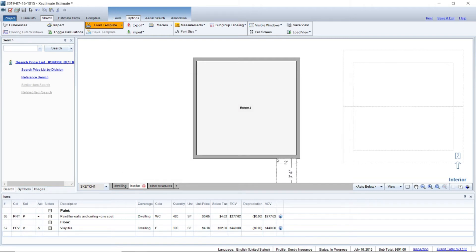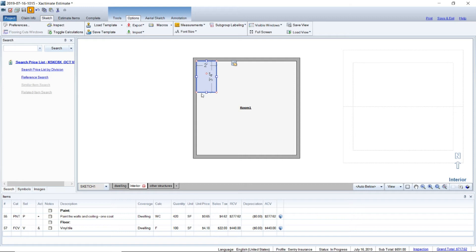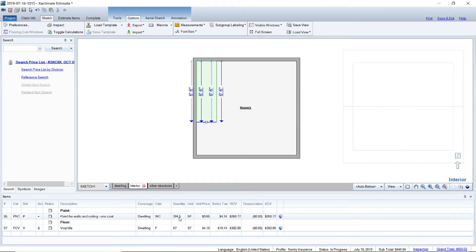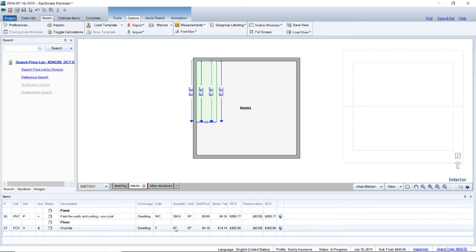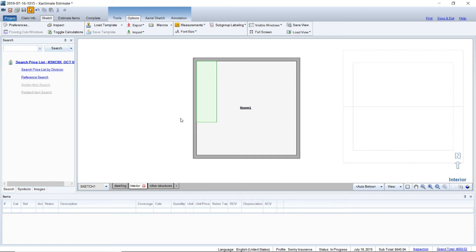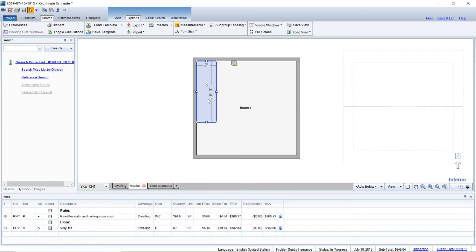We're going to click okay and you can stretch these to whatever dimension you need. So see as we stretch it it's subtracted from the wall for the paint and it's subtracted from the floor. So that's a pretty good option to use.